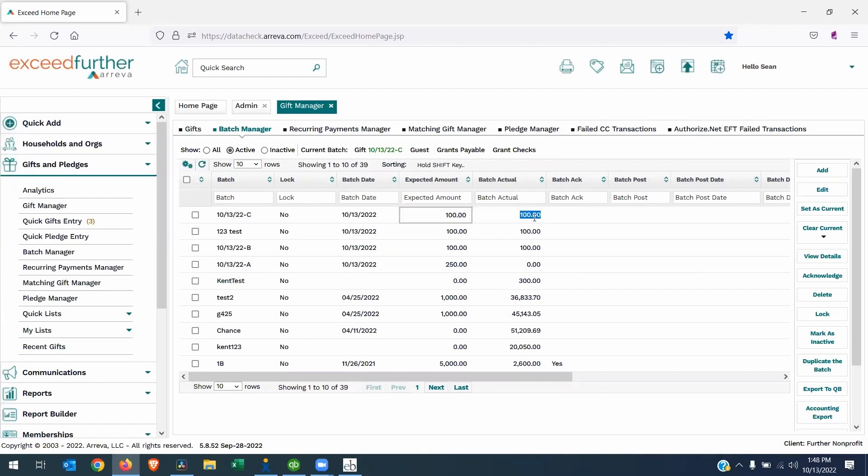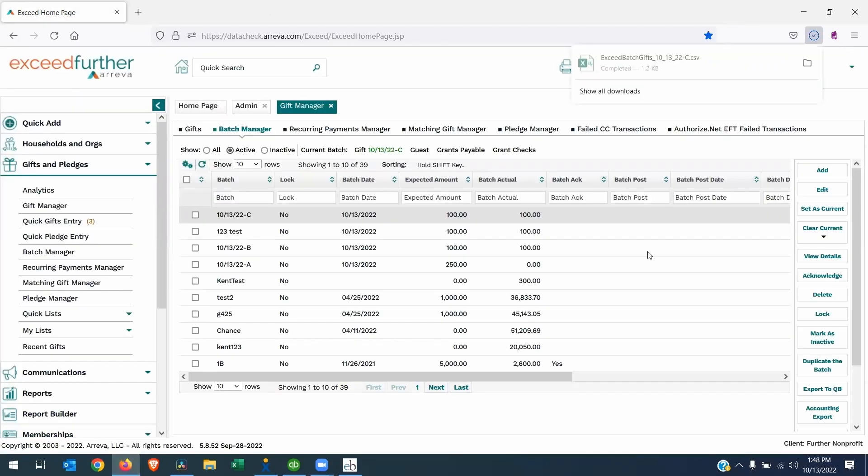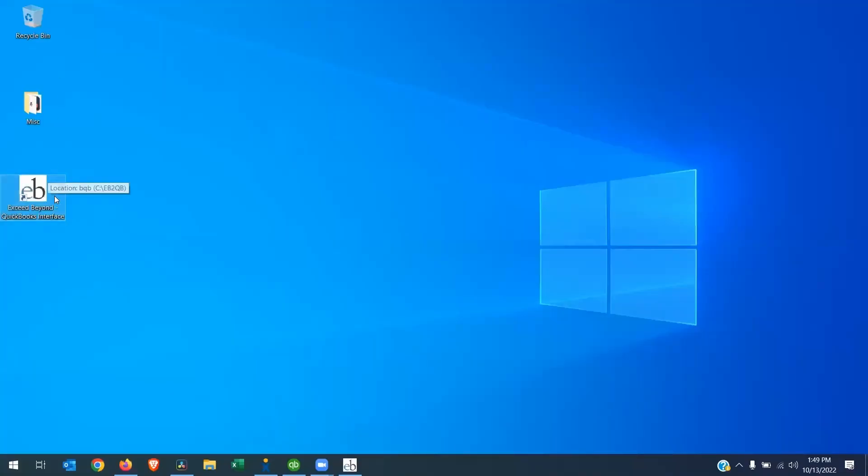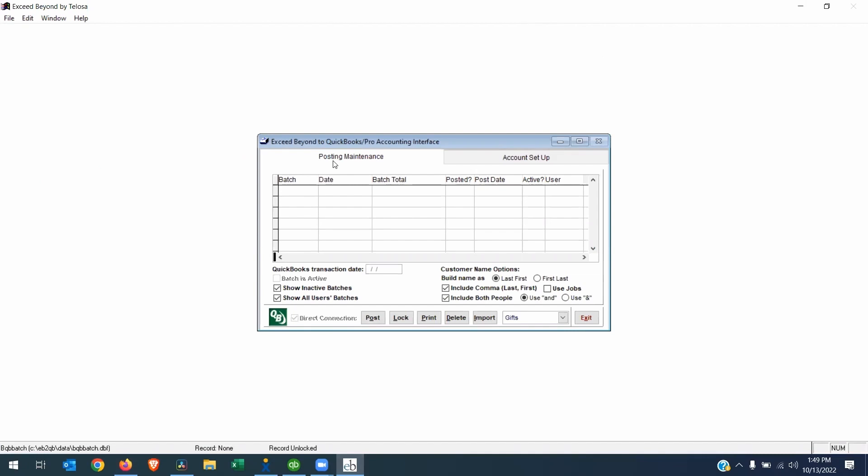Once you're done entering your batches for the day, you can highlight the batch. You'll click Export to QB. This creates a CSV file in your default download directory, which is downloads for me. Launch the QuickBooks interface. I have this handy shortcut on my desktop that I would double-click. I already have it open. And if I bring it up, it has a posting maintenance screen, which allows you to see all the posts that you've made so far. This is a fresh install, so it's blank.